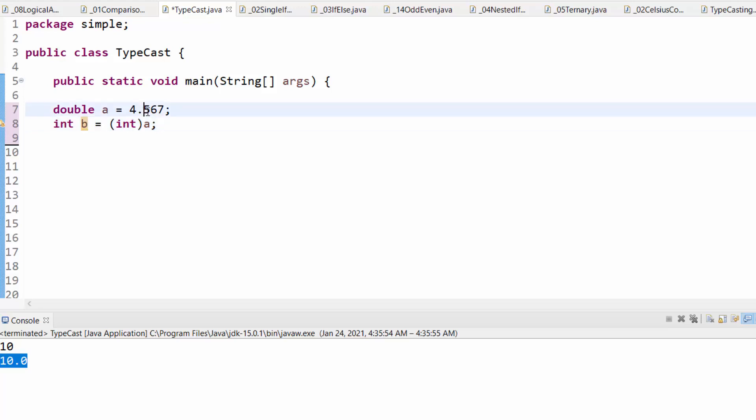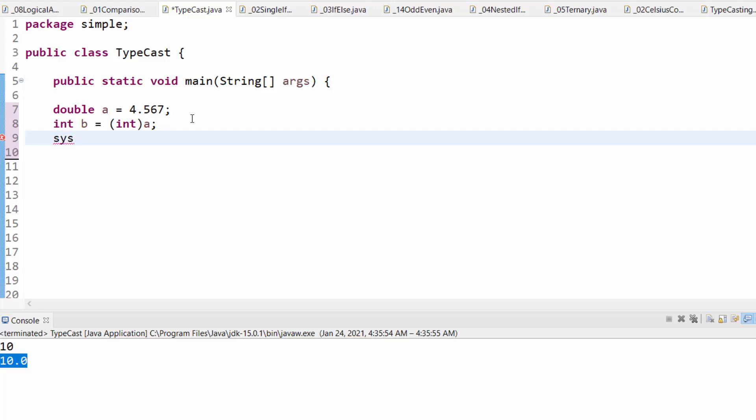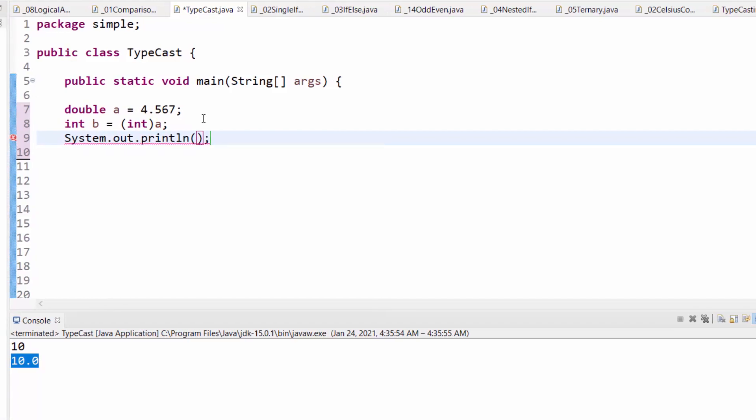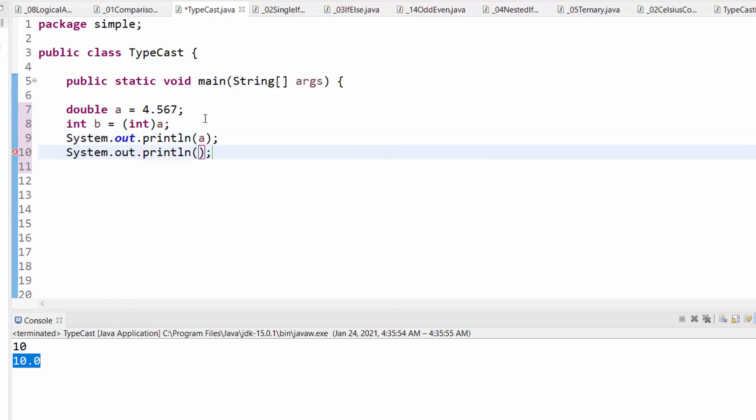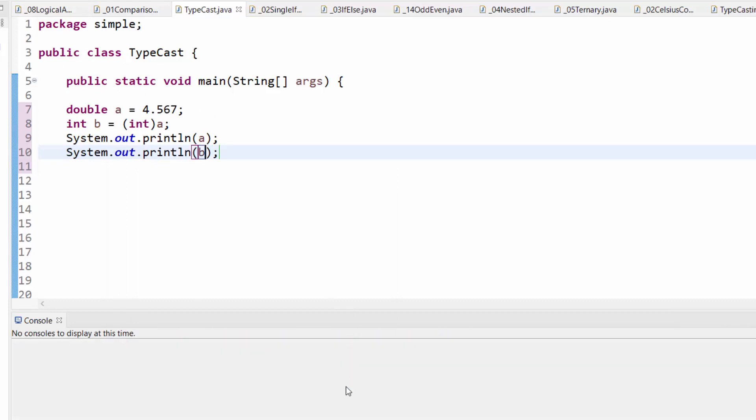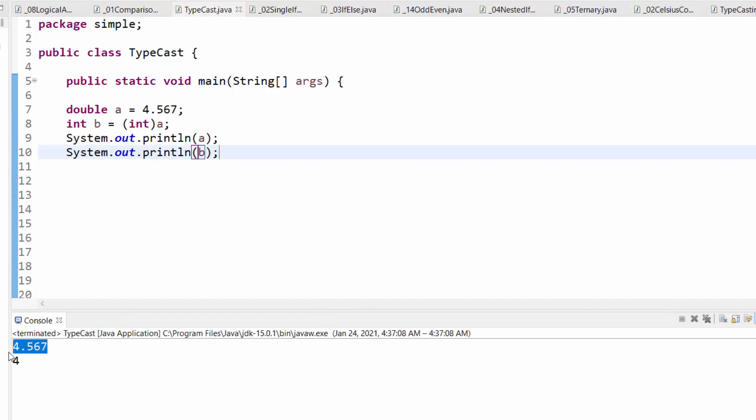However, you are going to lose the decimals here. As I said before, casting involves some data loss. Let us output both, first a, second one will be b, the output is a as it is, and b is 4.